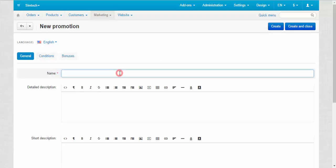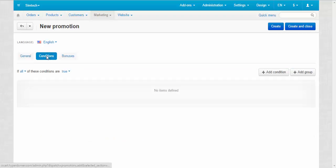Make up a name for the new promotion, enter the descriptions and check if the status is set to active. After that go to the conditions tab.